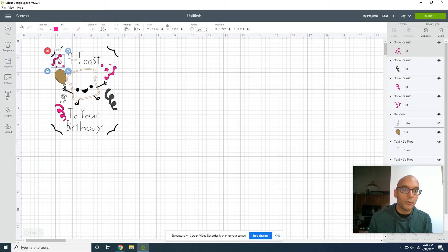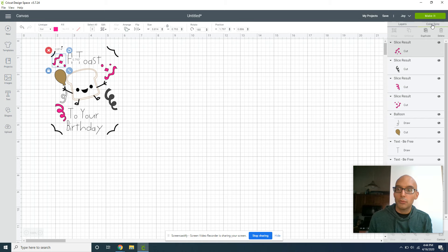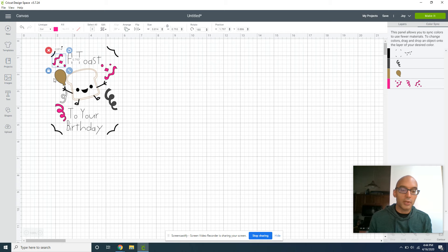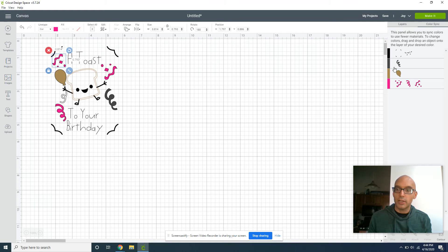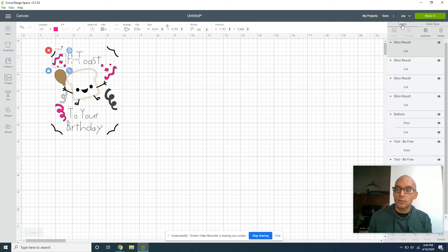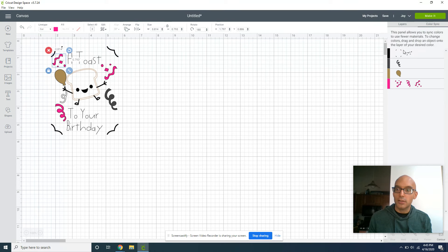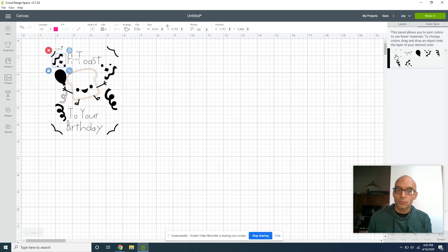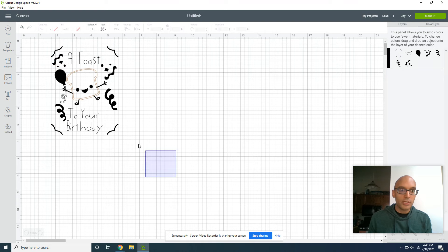Now before we hit cut, we want to make sure we color sync everything we have. We want to make sure that when it's cutting, it's not thinking this is all multiple layers. All needs to be on the same layer, but all you need to do is go from Layers to Color Sync and drag each piece up.